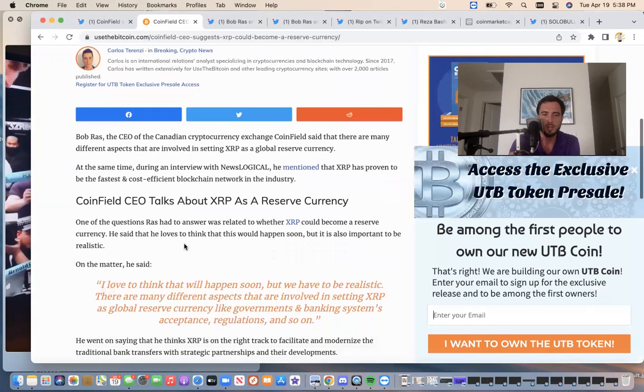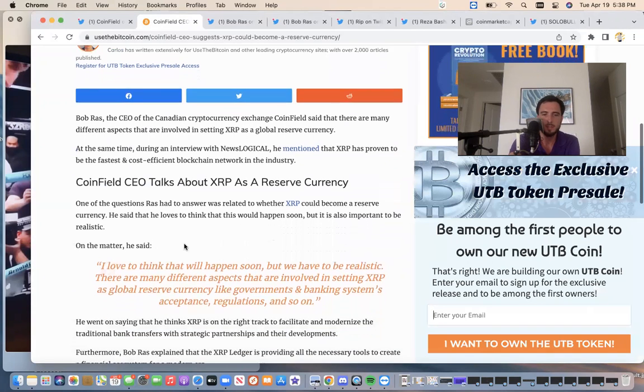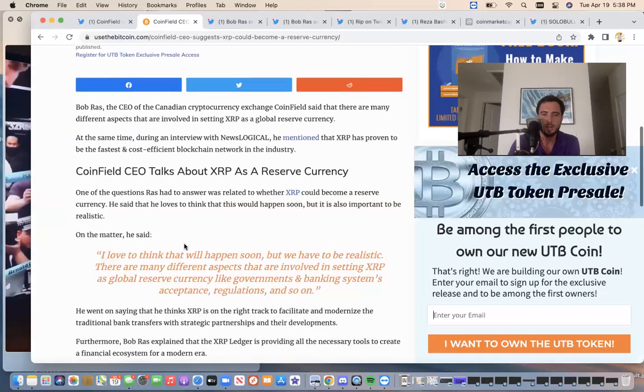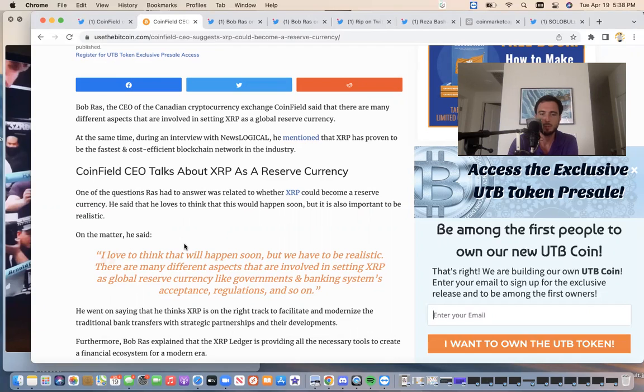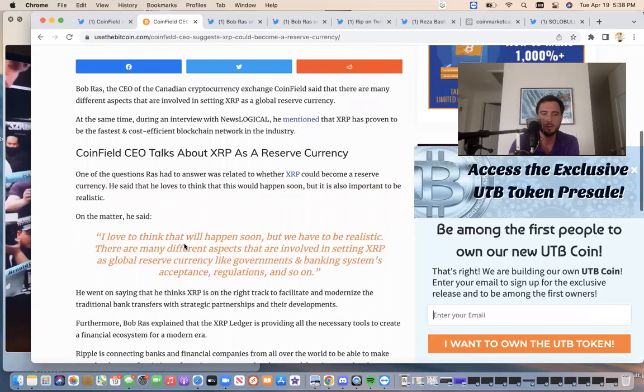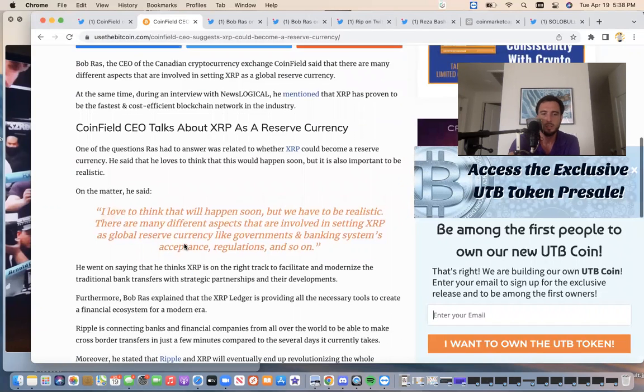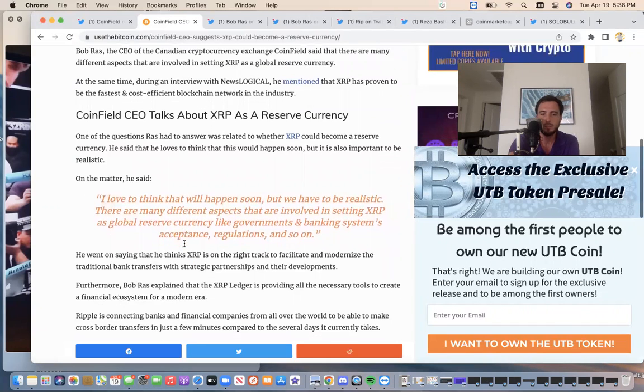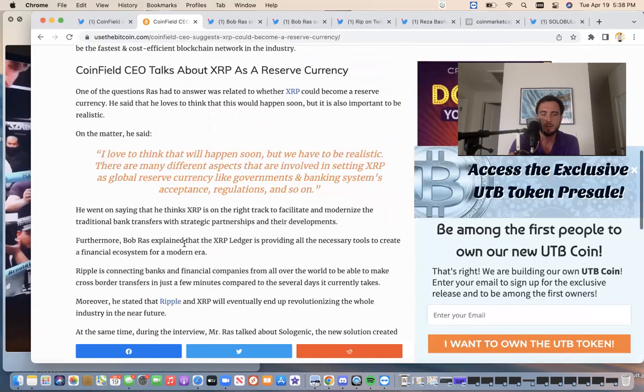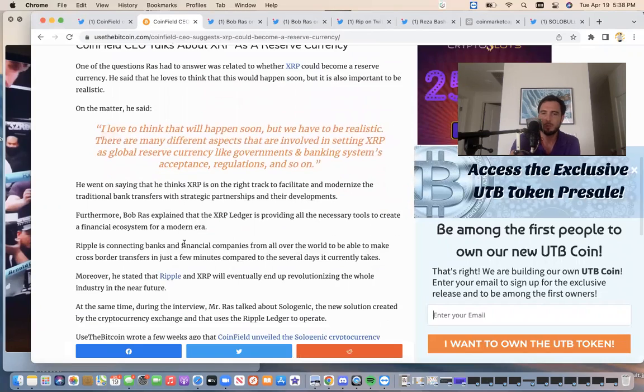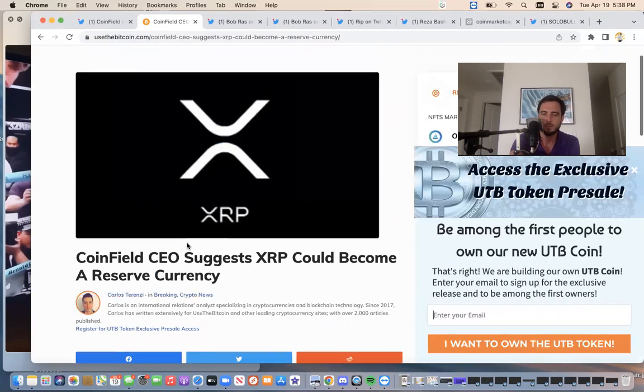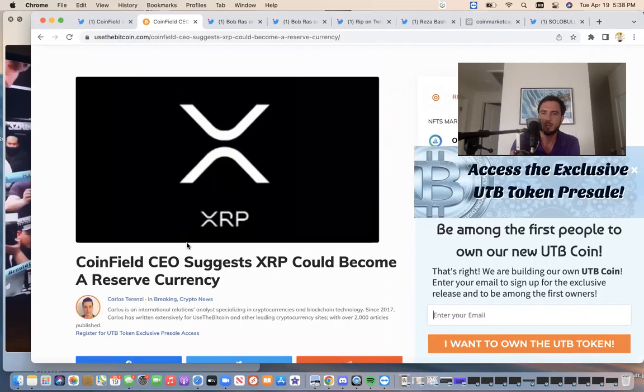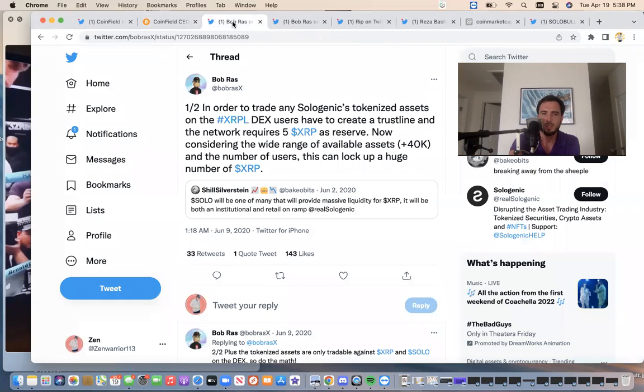He went on saying that he thinks XRP is on the right track to facilitate and modernize the traditional bank transfers and strategic partnerships and their developments. Furthermore, Bob Ross explained that the XRP ledger is providing all the necessary tools to create a financial ecosystem for a modern era. So I'll go ahead and put this article. It's a pretty cool article from the past with Bob talking about XRP being a global reserve currency. Something to think about.